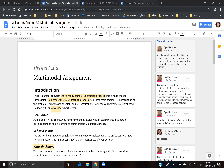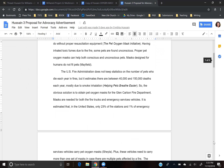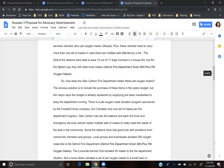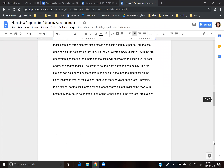I was also really impressed that you completed the written proposal portion as well. I had intended on a peer just doing the advocacy ad itself since we only had a week to complete it, but you went above and beyond and did the written proposal. And I really enjoyed reading it.